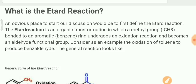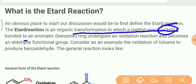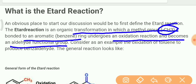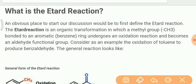Let me tell you some things about the Etard reaction. The Etard reaction is an organic transformation in which a methyl group (CH3) bonded to an aromatic benzene ring undergoes an oxidation reaction and becomes an aldehyde functional group. So in this reaction, a methyl group on an aromatic benzene ring, when subjected to oxidation, changes into an aldehyde functional group.